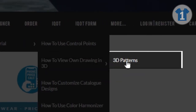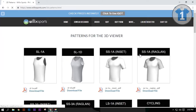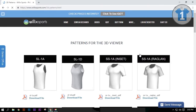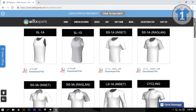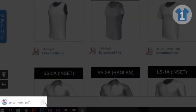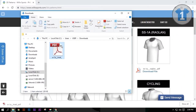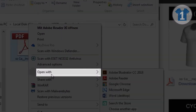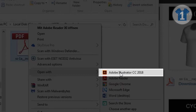Click 3D Patterns. Click on Download File on the apparel of your choice. Click to show the folder location of the downloaded pattern. You can open or edit the file in Photoshop, Illustrator, or CorelDRAW. For now, we will use Illustrator.